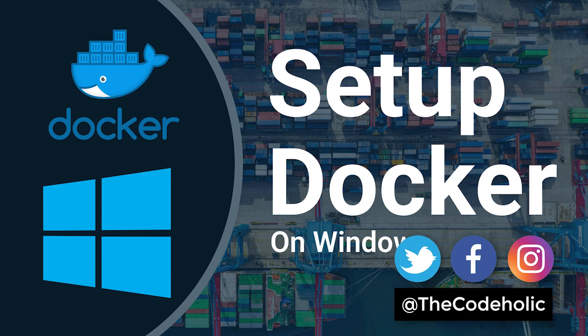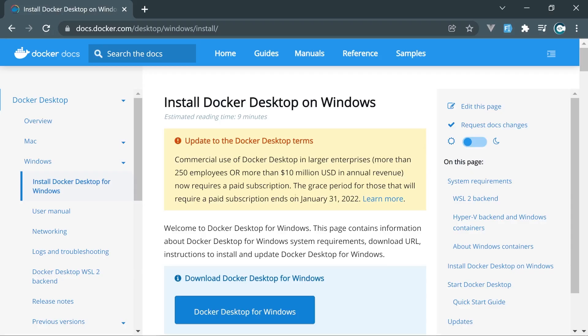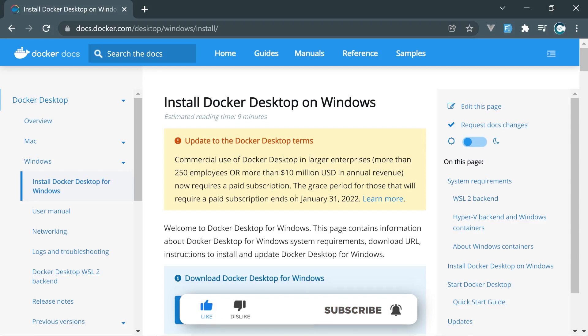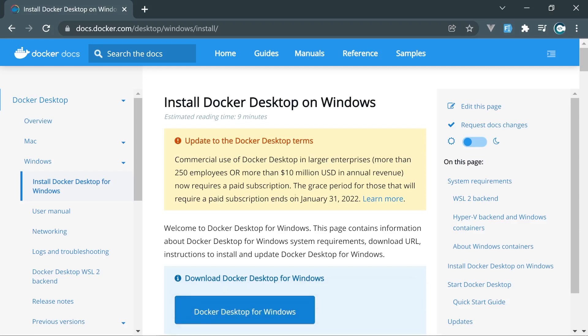What's up everybody, my name is Zura and I'm the CodeHolic. In this video we're going to install Docker on Windows, set up WSL and install Ubuntu, and set up a complete working environment on Windows 10 using Docker and WSL Ubuntu. Before we start, make sure you smash that like button and subscribe if you are not yet for more videos like this. Alright, let's start!